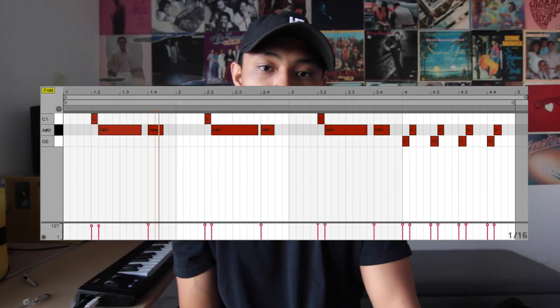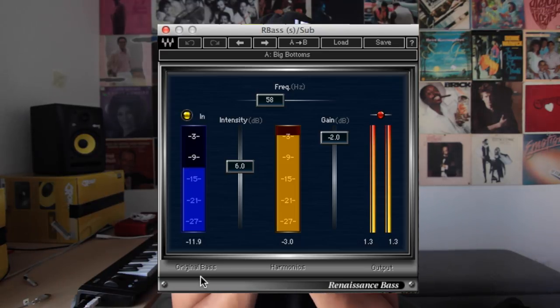Next thing I added was the sub. Something I would add now is a plugin called rbass and some distortion — these two elements will help the bass sound a lot more prominent in laptop and iPhone speakers. A lot of people listen to music on their laptop and phone, so if you can hear the sub on a laptop, the song sounds a lot louder and more full. Here's what it sounds like without the effects, and here's the sub with the effects.